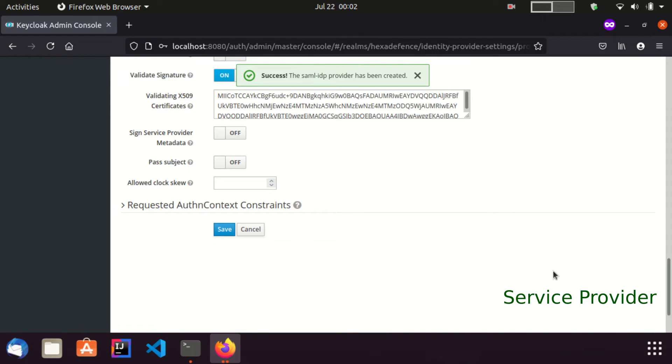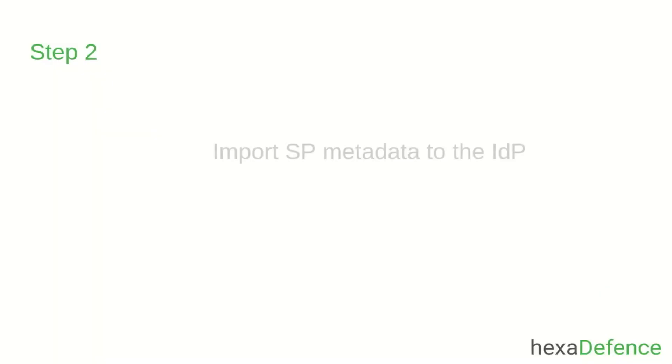Now our first step is complete. Next I am going to import service provider metadata into the identity provider.